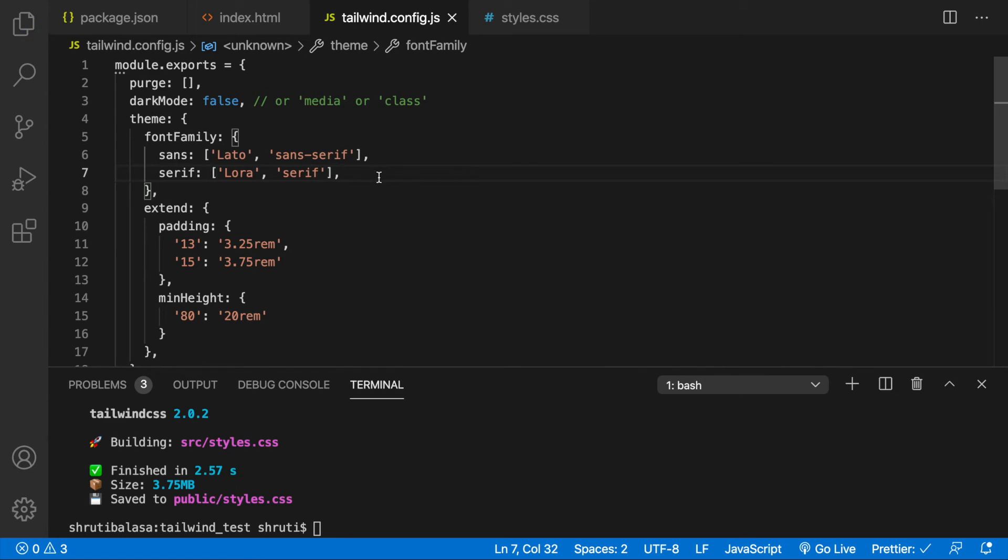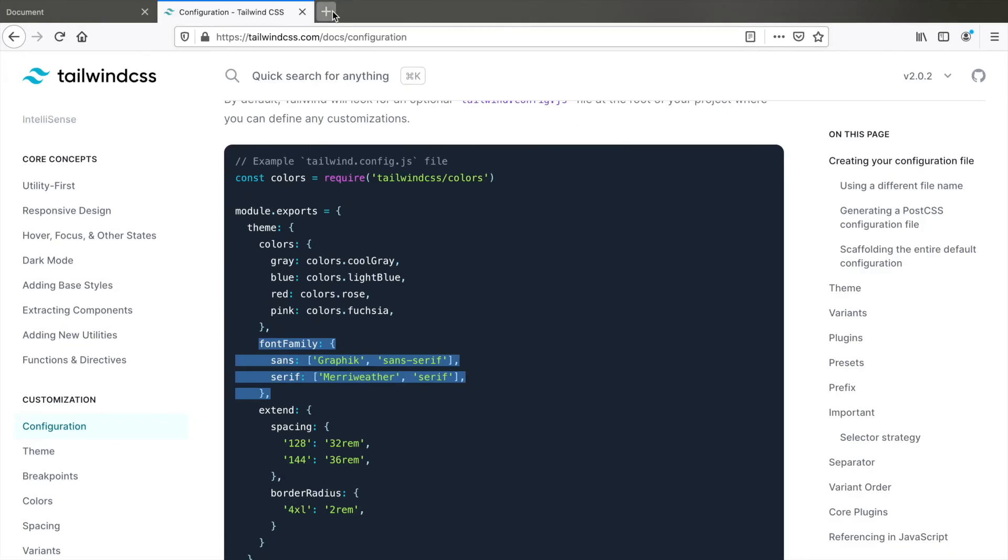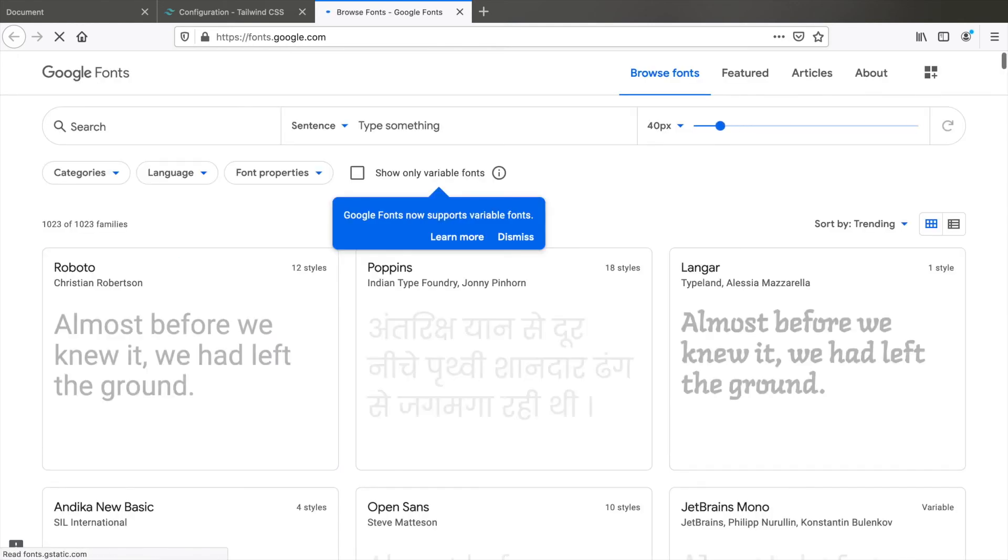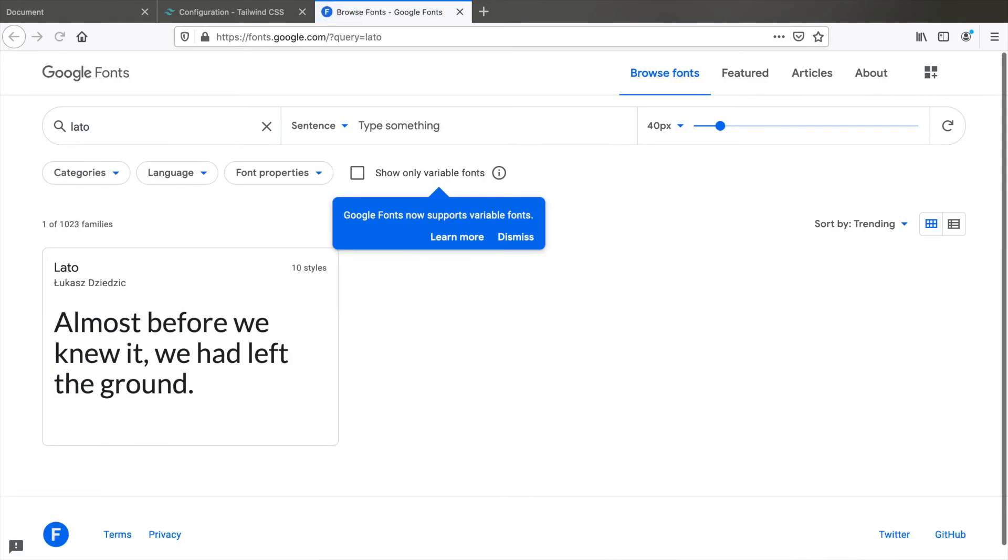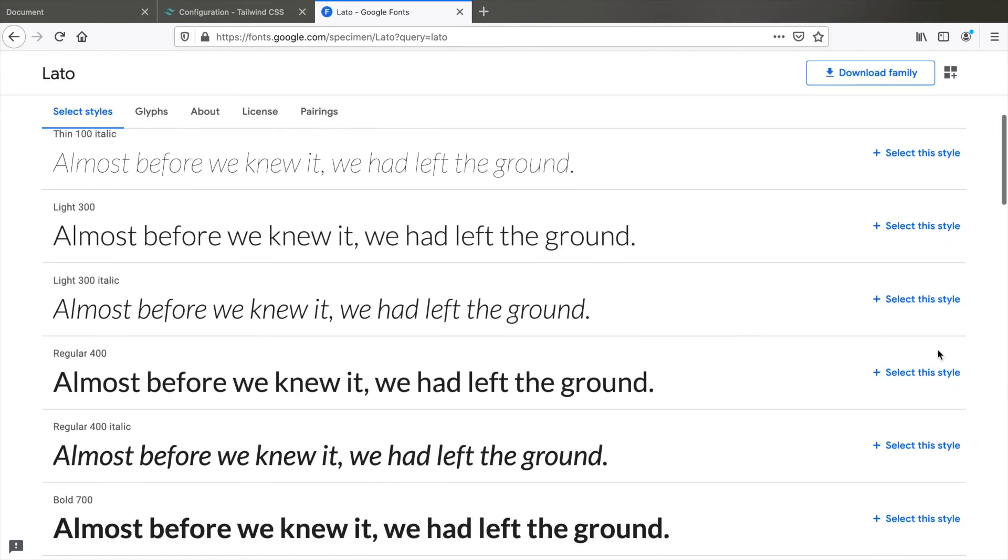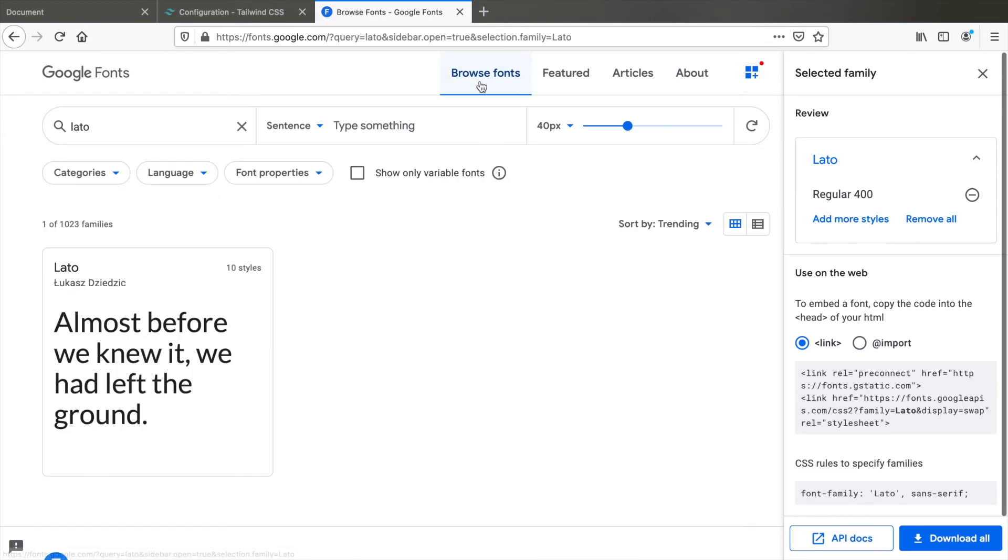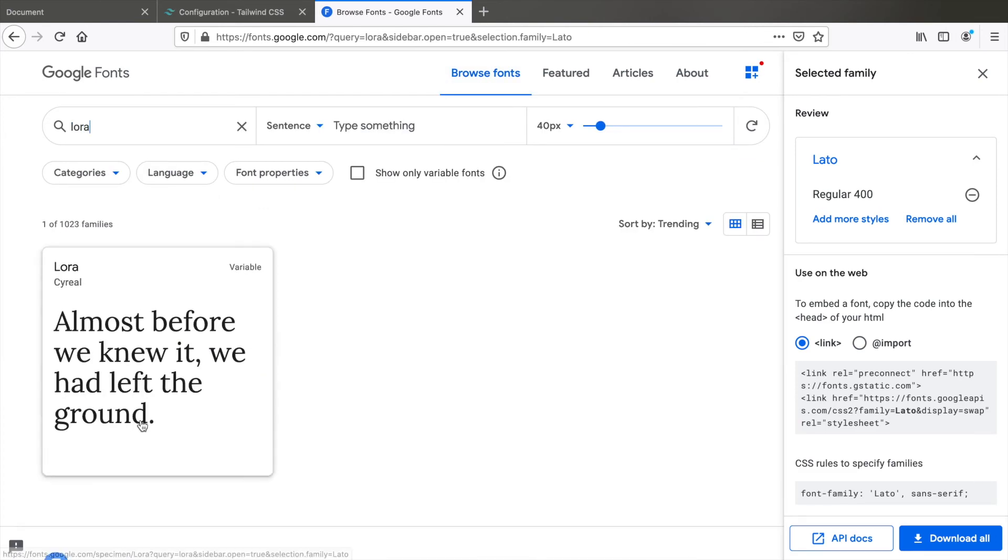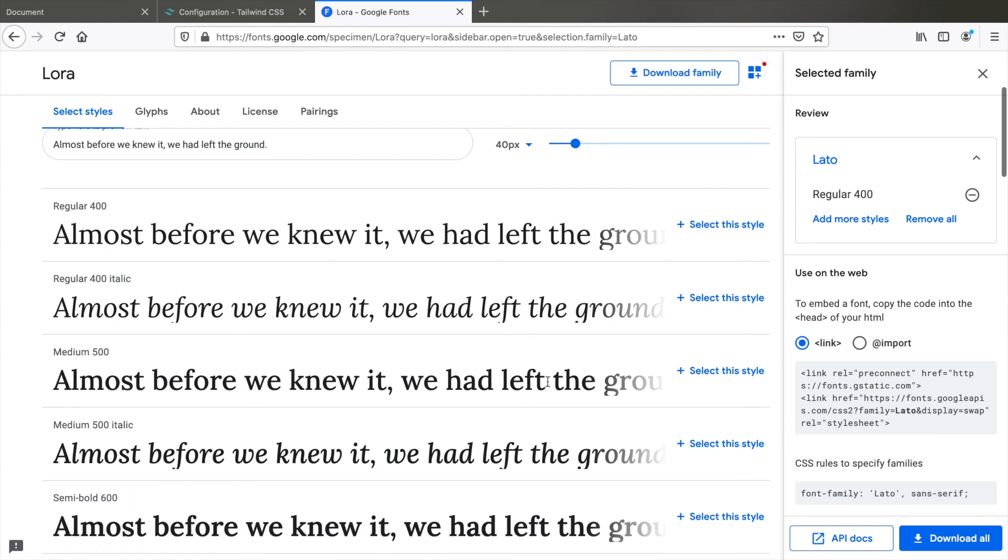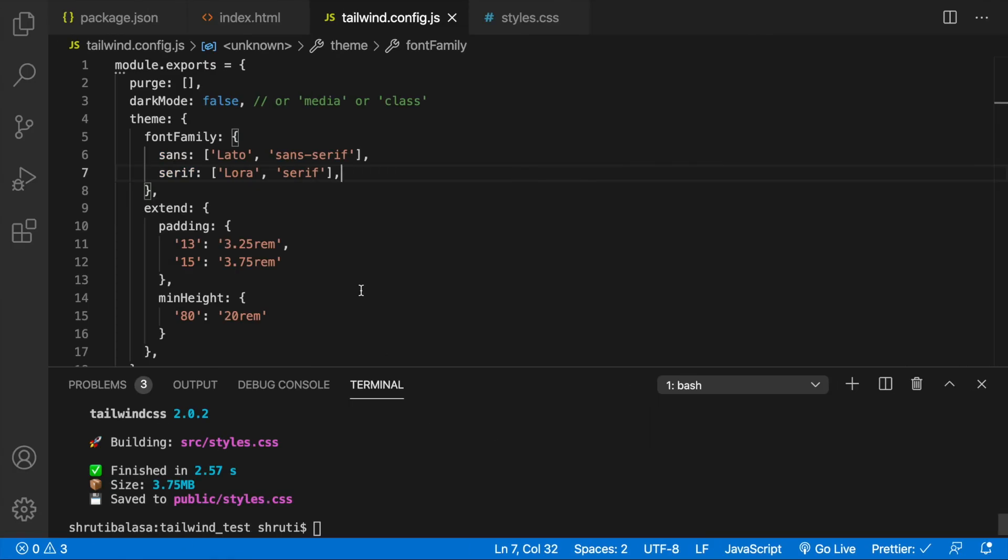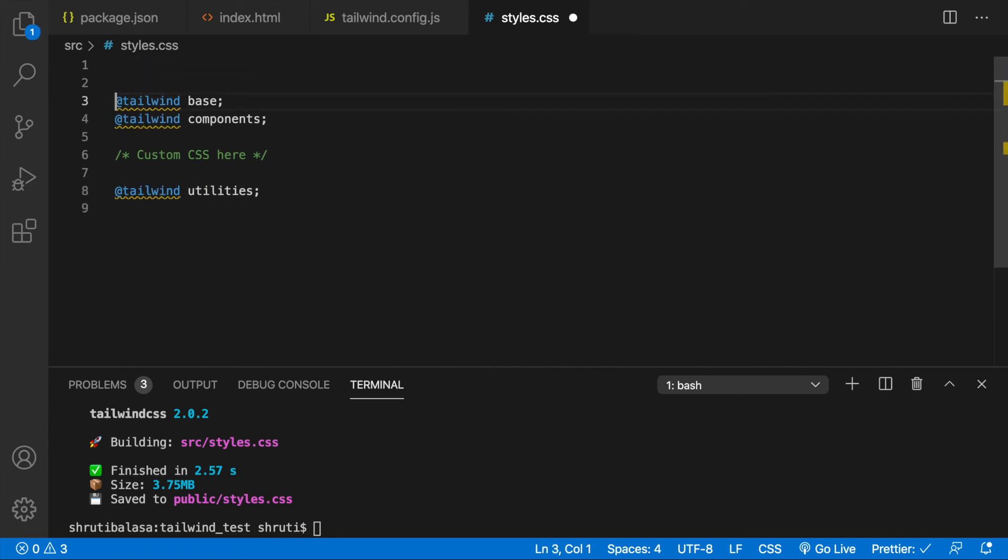Let's import these from Google fonts. fonts.google.com. Now search for Lato. Select regular. Select the style. Then search again for Lora. Click on this. Select the regular style. And import. Copy the import statement. And let's paste it here in our custom CSS file above everything else.